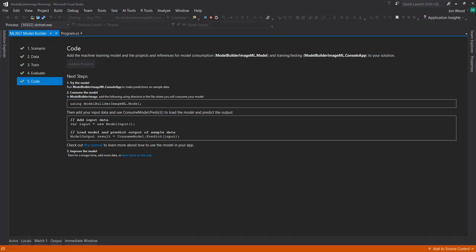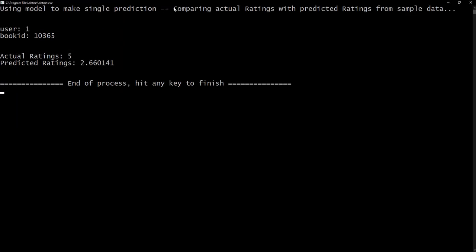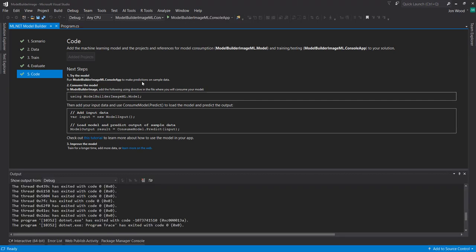And the code that it generates is pretty much the same that it did before. So it made a sample prediction for us, that same user and book ID that we did earlier. And it gives us the same rating for it. So that's an easy way to build a recommendation model there.